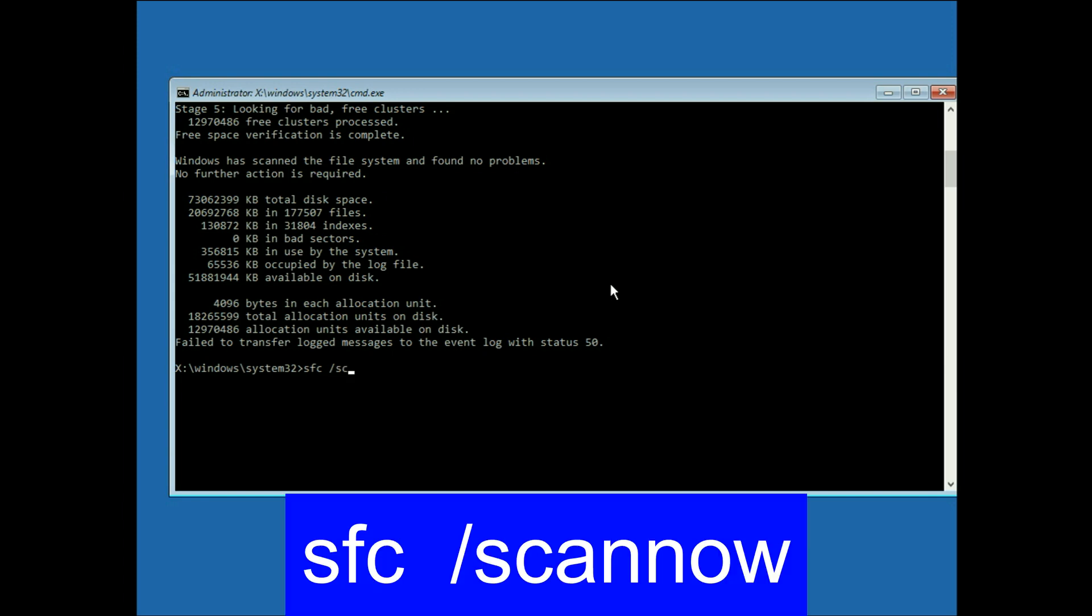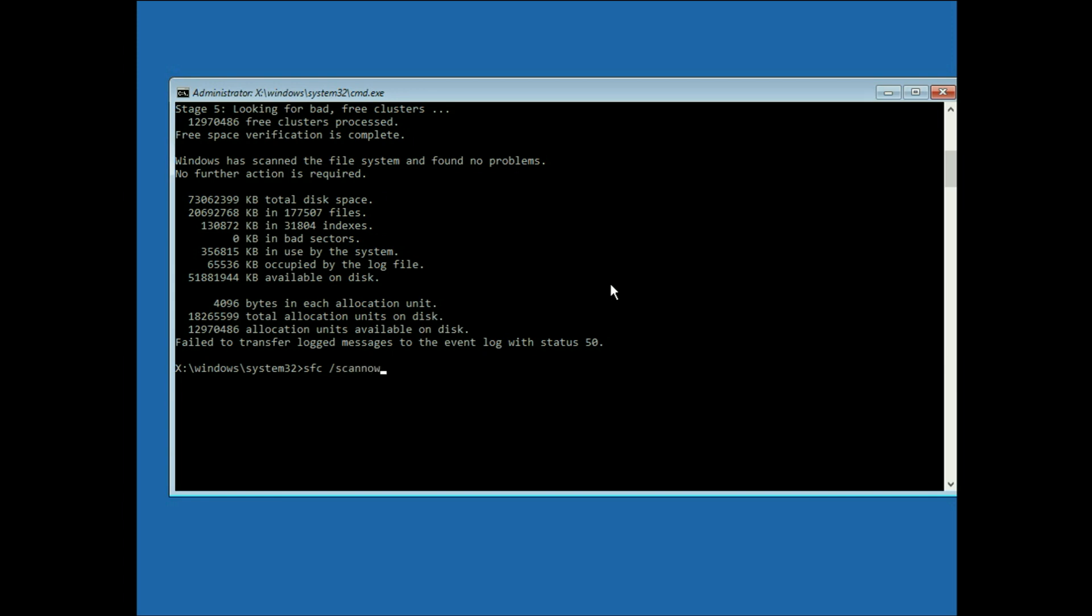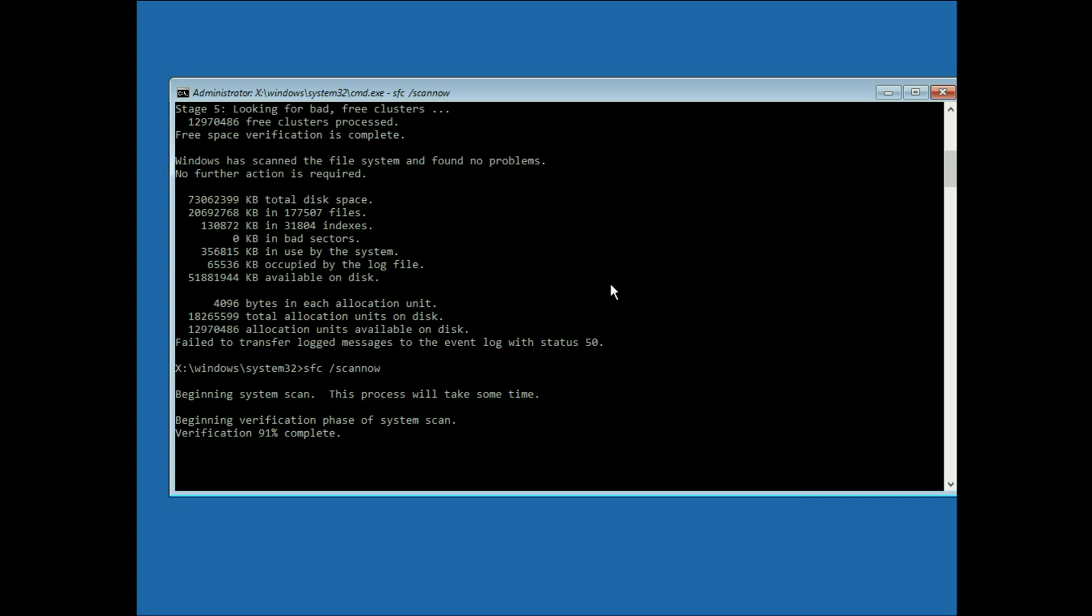SFC space slash scan now and press enter. This will take around 5 minutes to complete. So I will fast forward this video. This command will repair all your windows corrupted files and fix it.